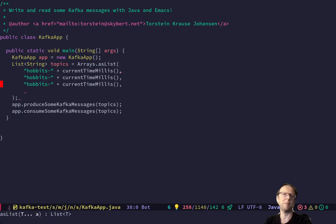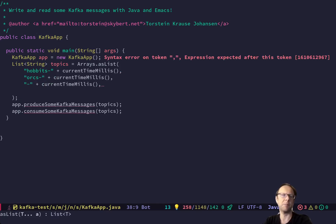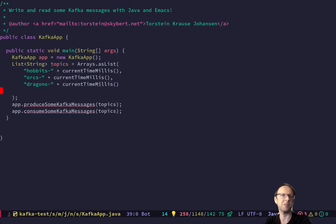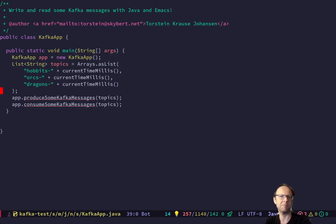I'll make a few more topics. I will make one for orcs and one for dragons — because dragons are cool.